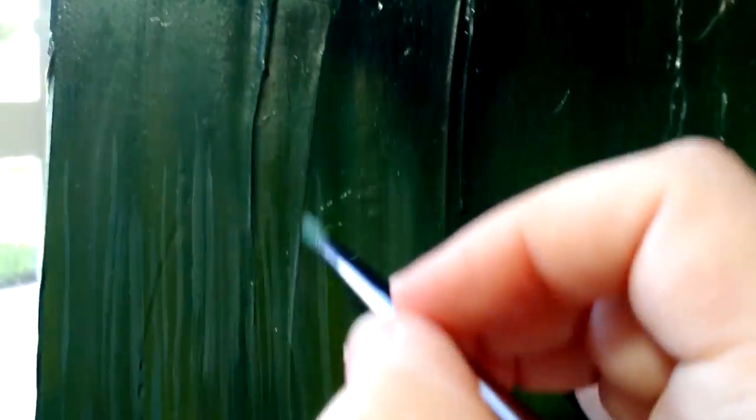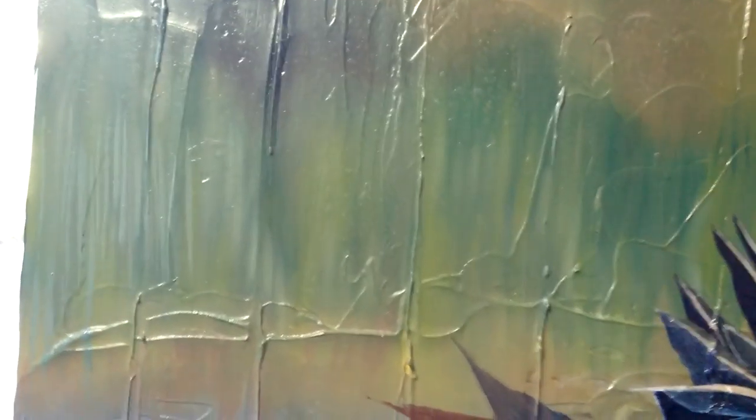What I want to do is start putting in some reeds, but small ones. I had started over here with some larger ones coming in, but those will be more in the foreground. These will be kind of in the background.